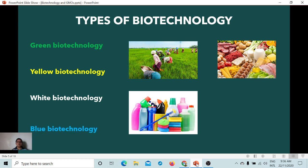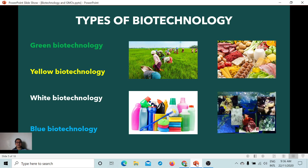Blue biotechnology, also termed marine biotechnology, is concerned with the use of marine and aquatic organisms to produce foods and medicines and to ensure environmental conservation.